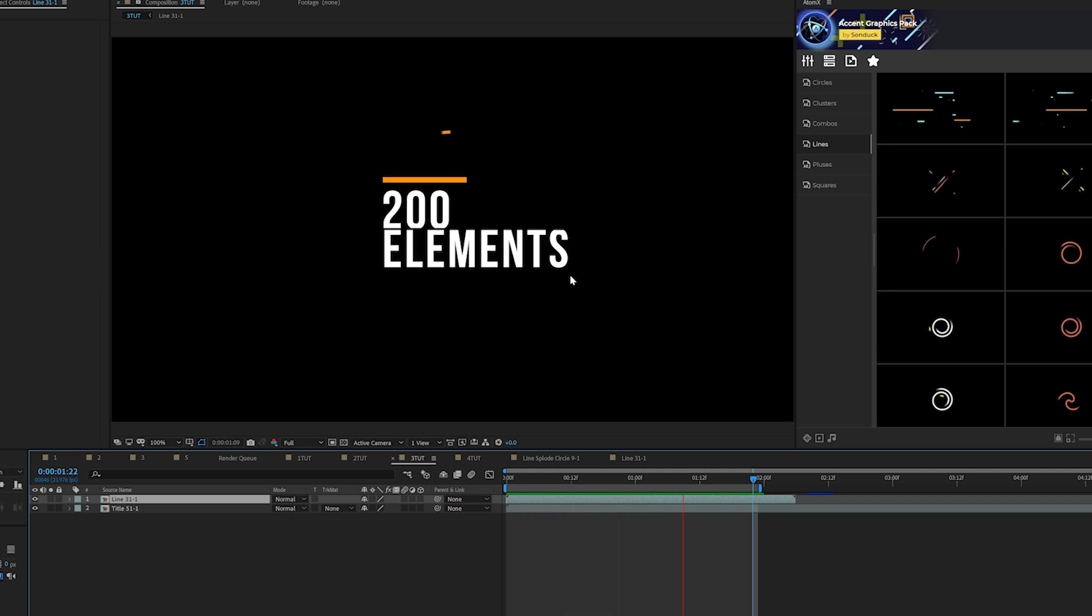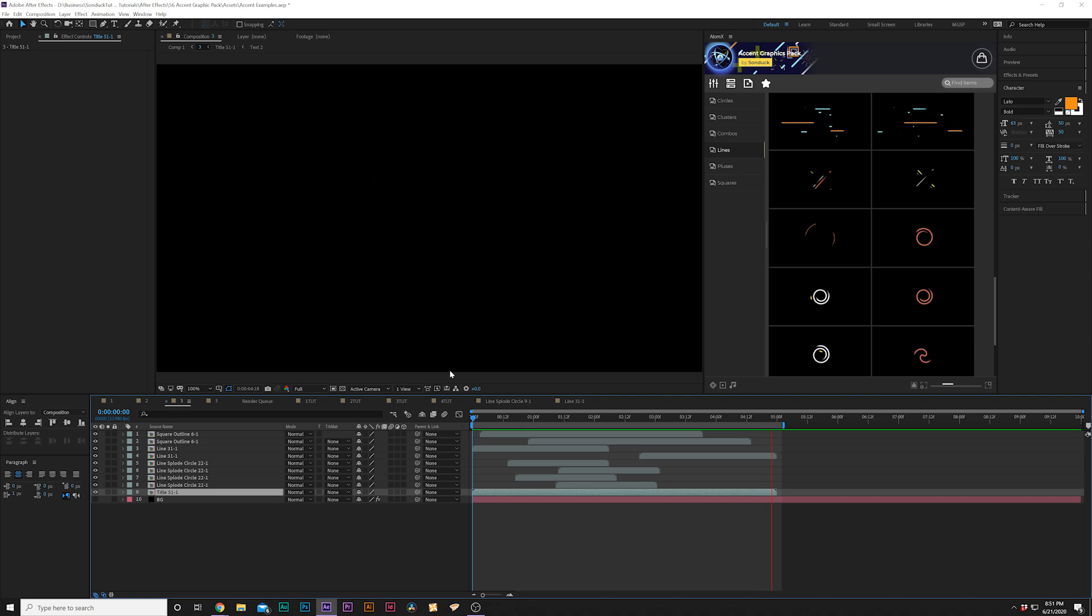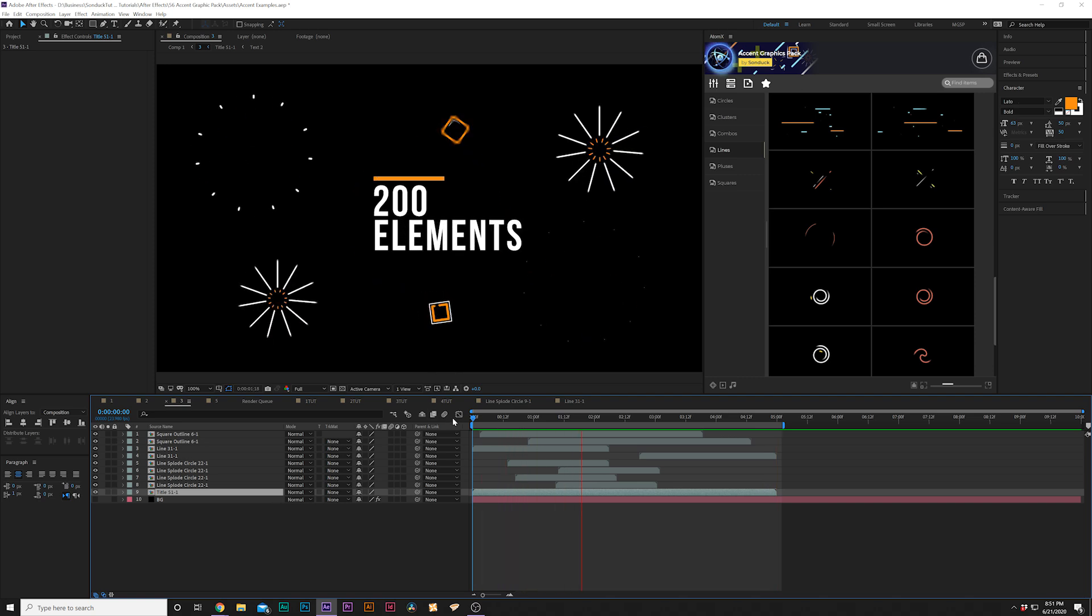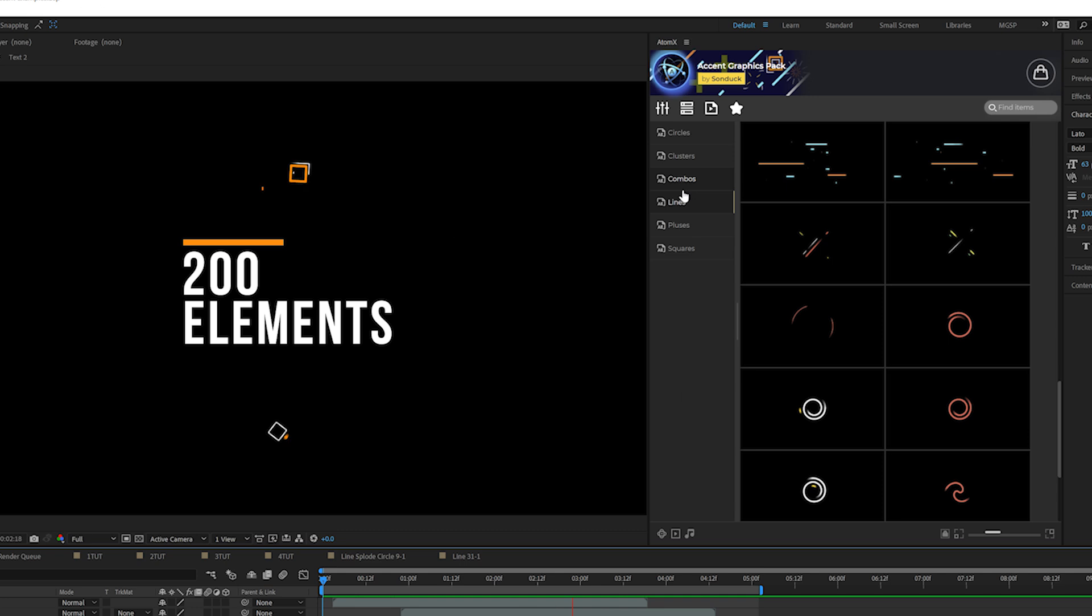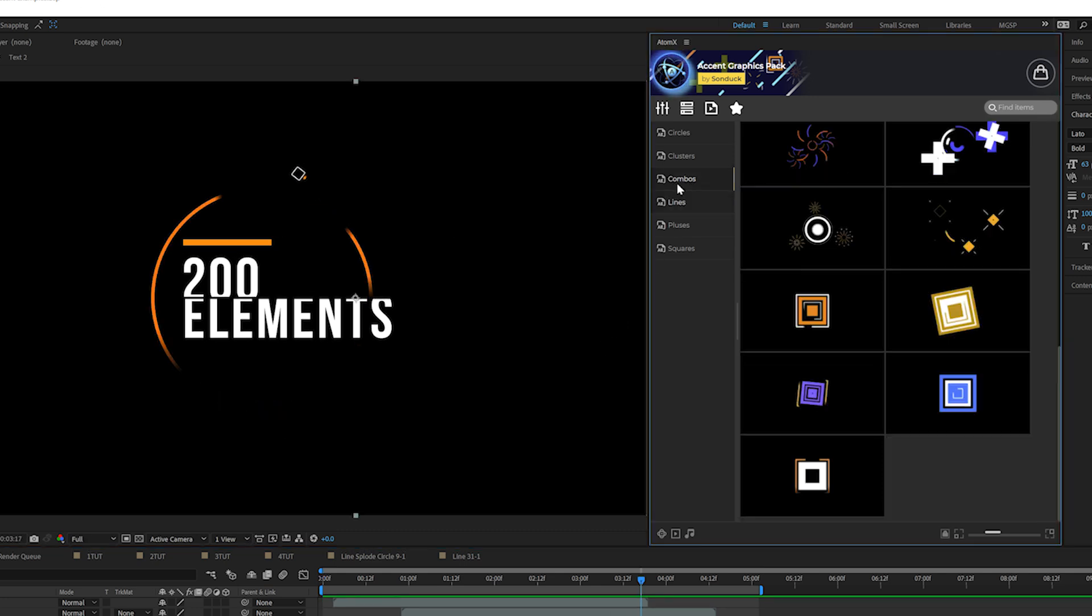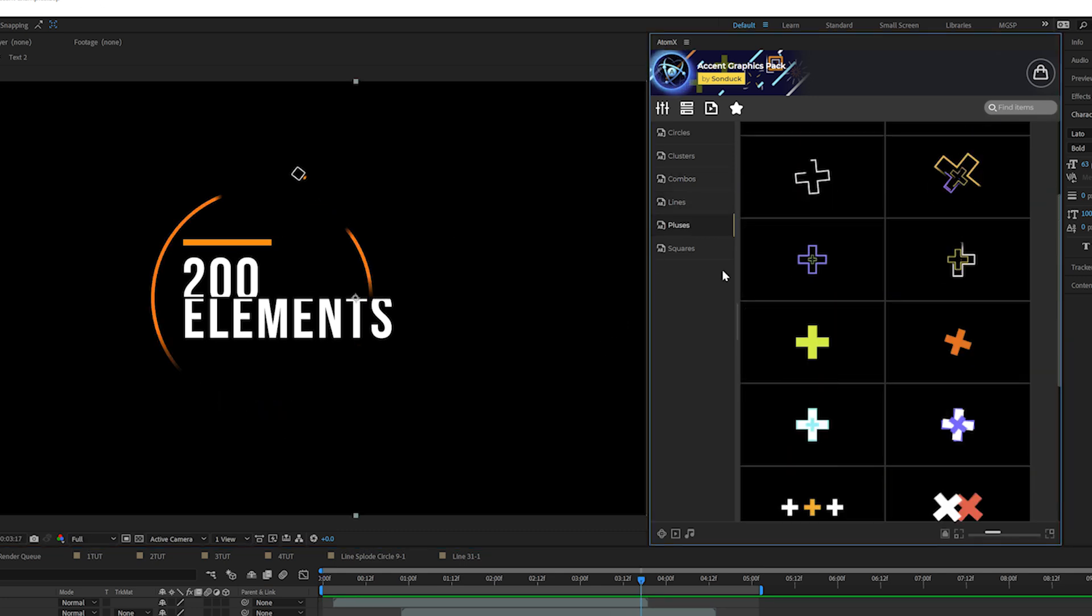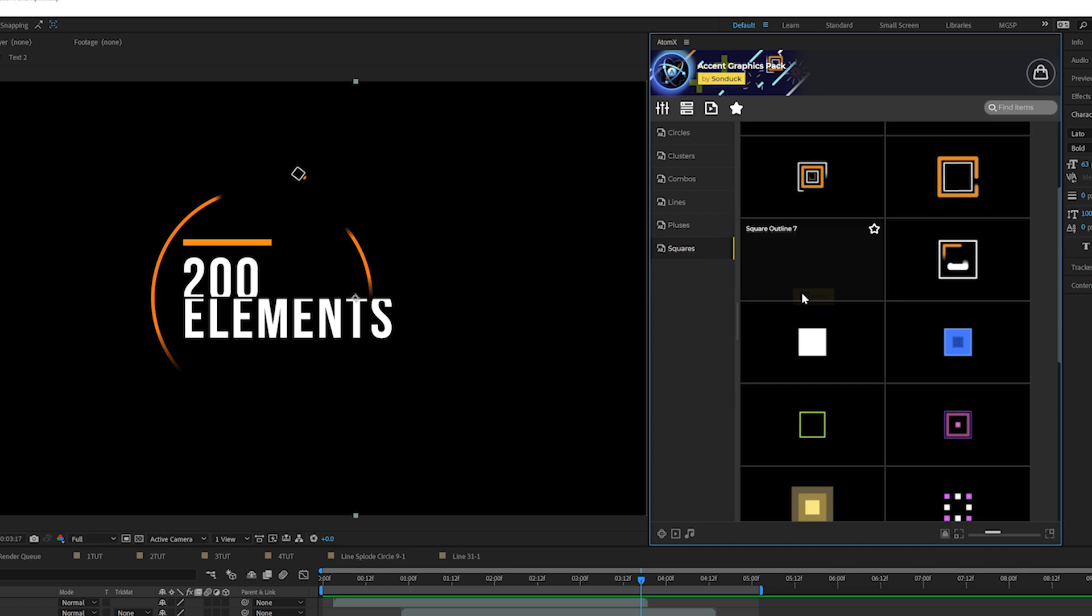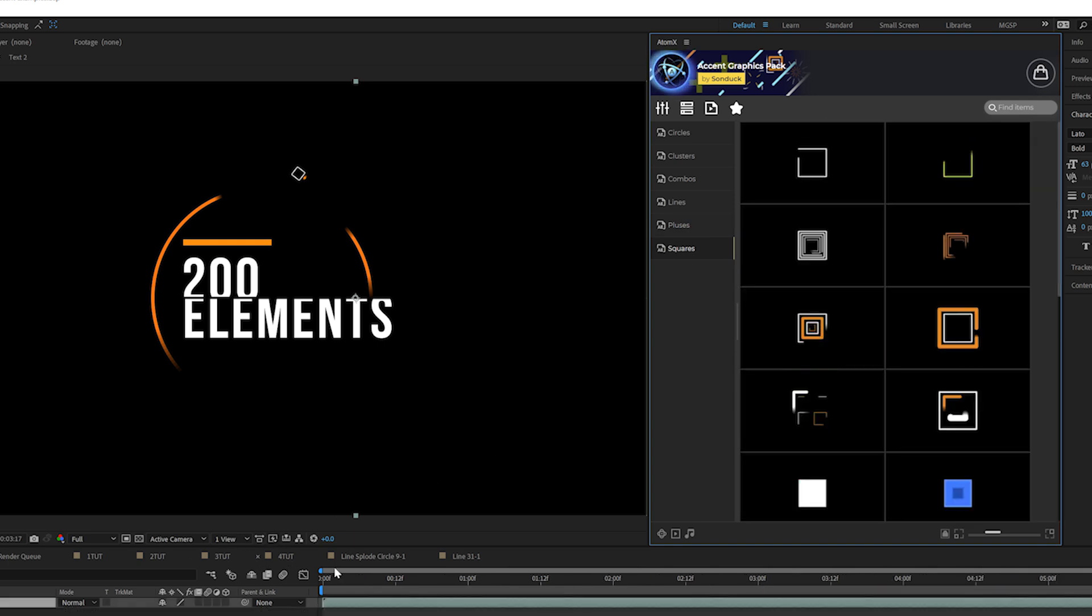And it's just a cool, unique way to think about how to use these. And with our other graphics, we're able to take the standard title animation and set it up with some of our other graphics. We also have three other categories here that we haven't even touched yet, which is combos, pluses and squares, which are all very cool.